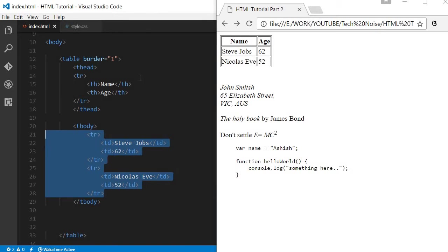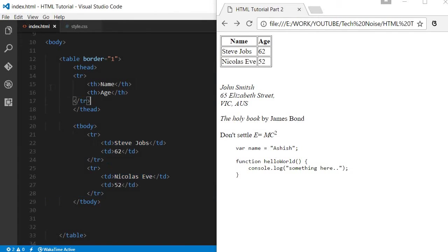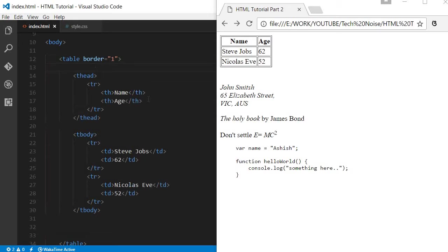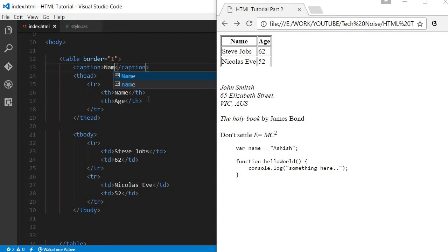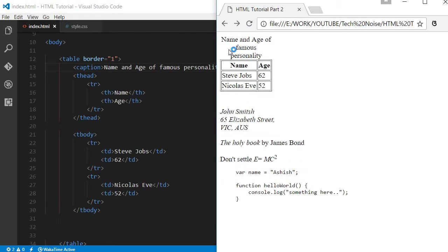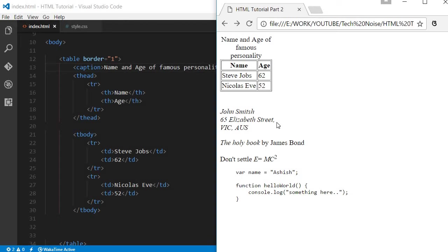Hope you understood about this. Also, there is one more thing we can use: caption. This is name and age of famous personality. So something caption we can give. It is coming on the top, or we can put it in the bottom. It will give a little bit explanation about what this table is all about. Definitely we can control the size or whether it should be multiple lines.